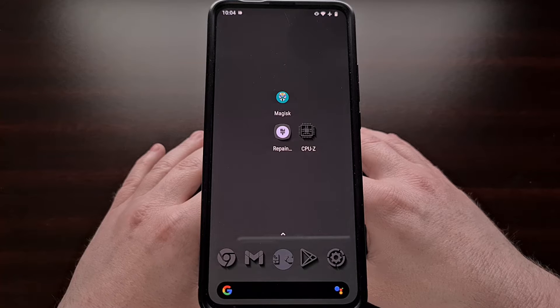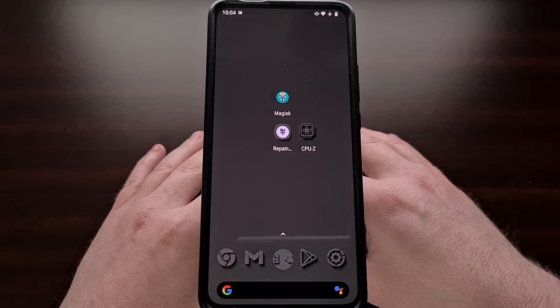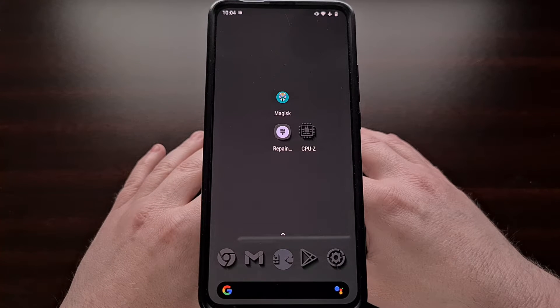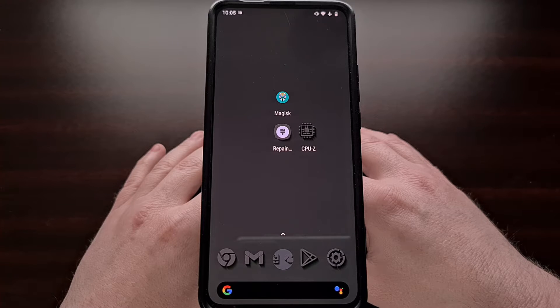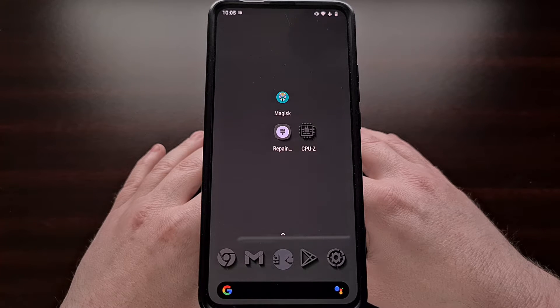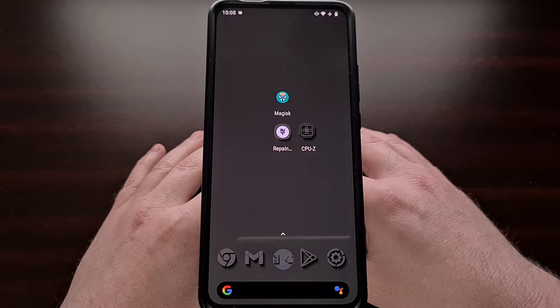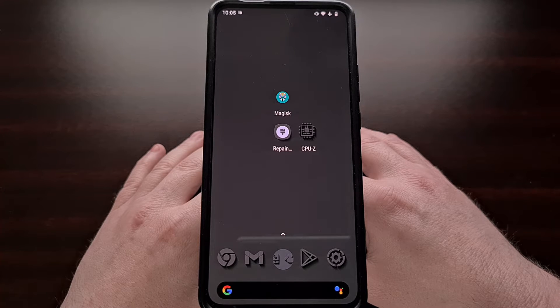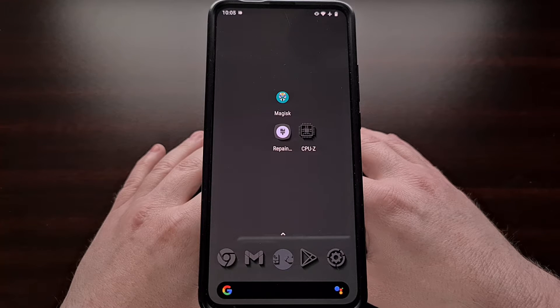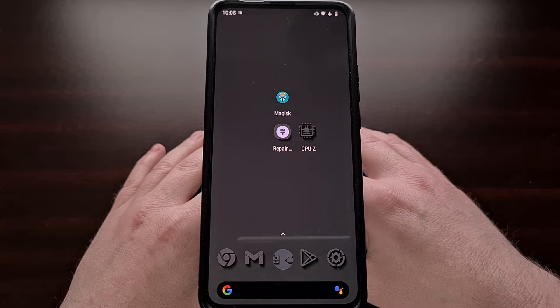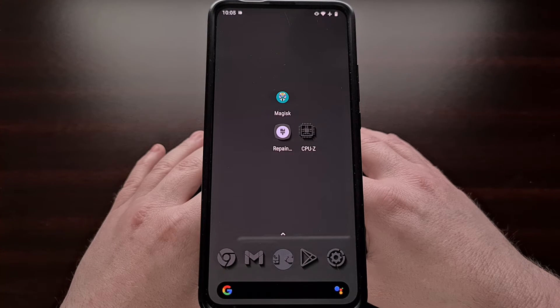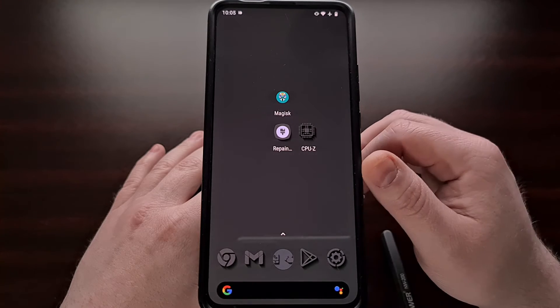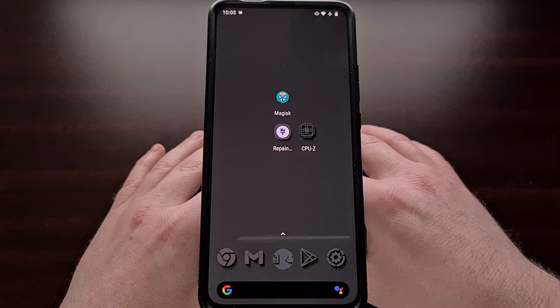This installation guide will work for Xiaomi devices running MIUI, Samsung Galaxy devices running One UI, Google Pixel devices running Pixel UI, and also AOSP custom ROMs like Lineage OS just like I have installed right here.